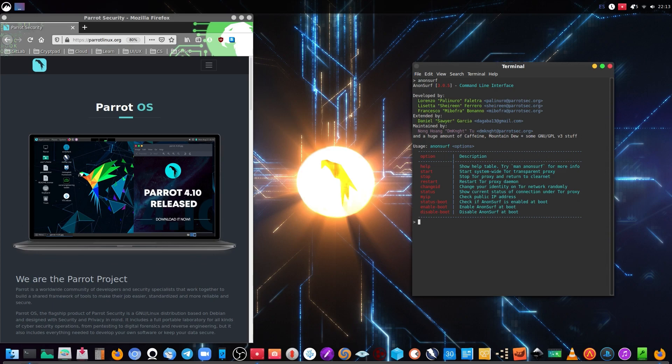So we can start, stop, restart, change ID, see the status, see the IP, set status boot, set enable boot, and set disable boot for Anonsurf.